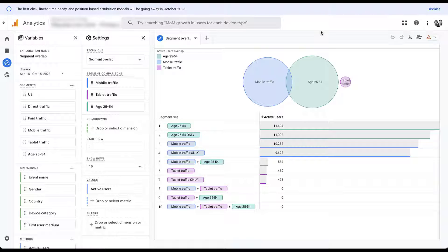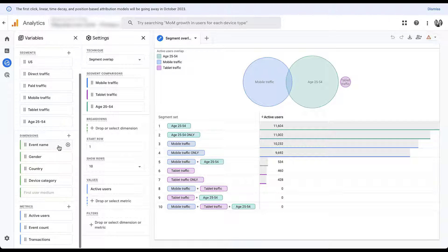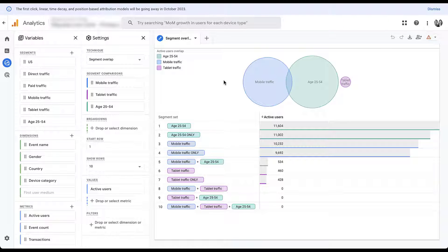GA4 automatically populates segments, dimensions, and metrics for you in a segment overlap report right from the start. Without rehashing too much of the overview video, I'll give a quick touch point on the columns on the left. We have segments — direct traffic, paid traffic, and others — a handful of dimensions, and metrics like active users, event count, and transactions. Currently only mobile, tablet, and age 25-to-54 are populated in the segment comparisons, and no dimensions are being used.